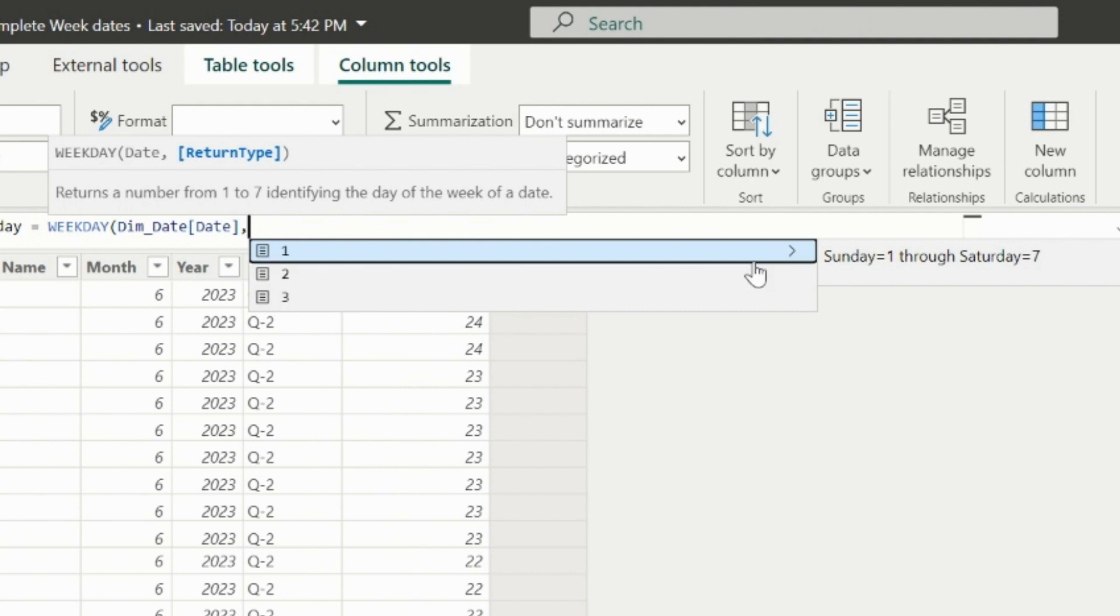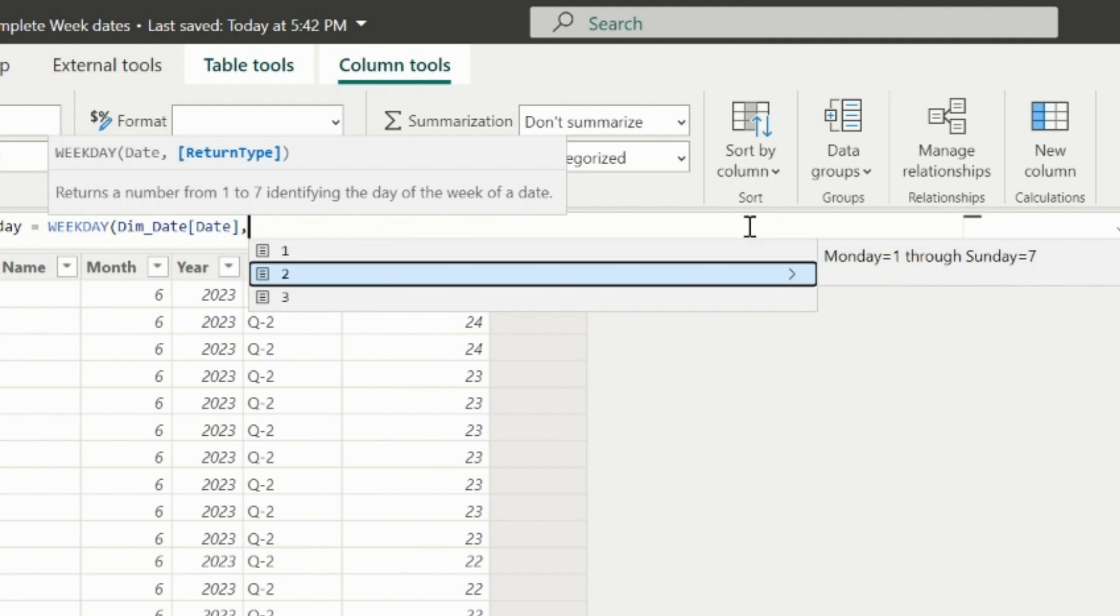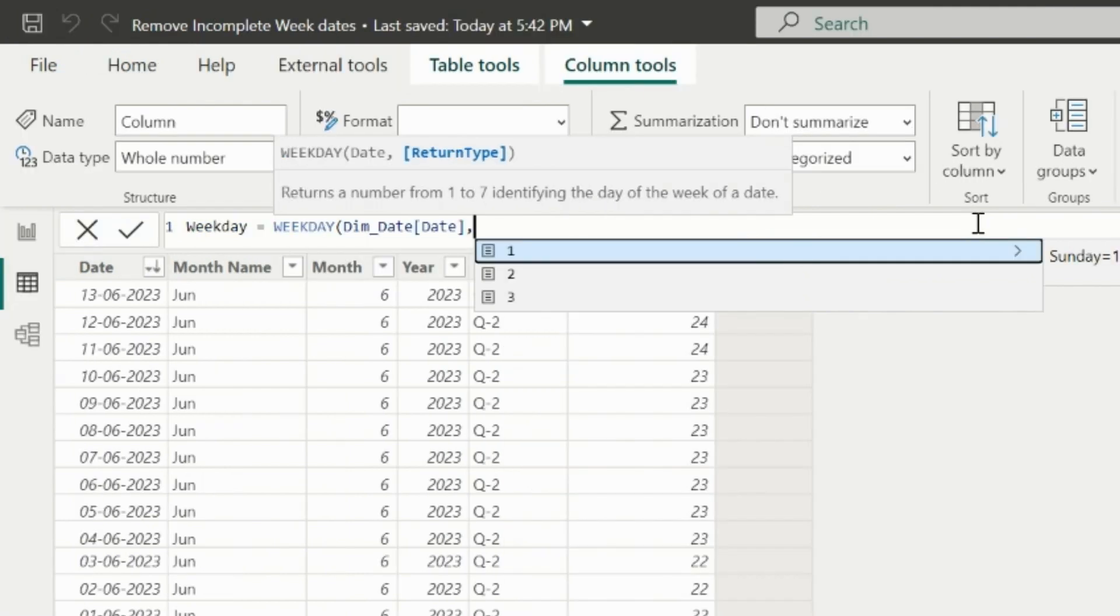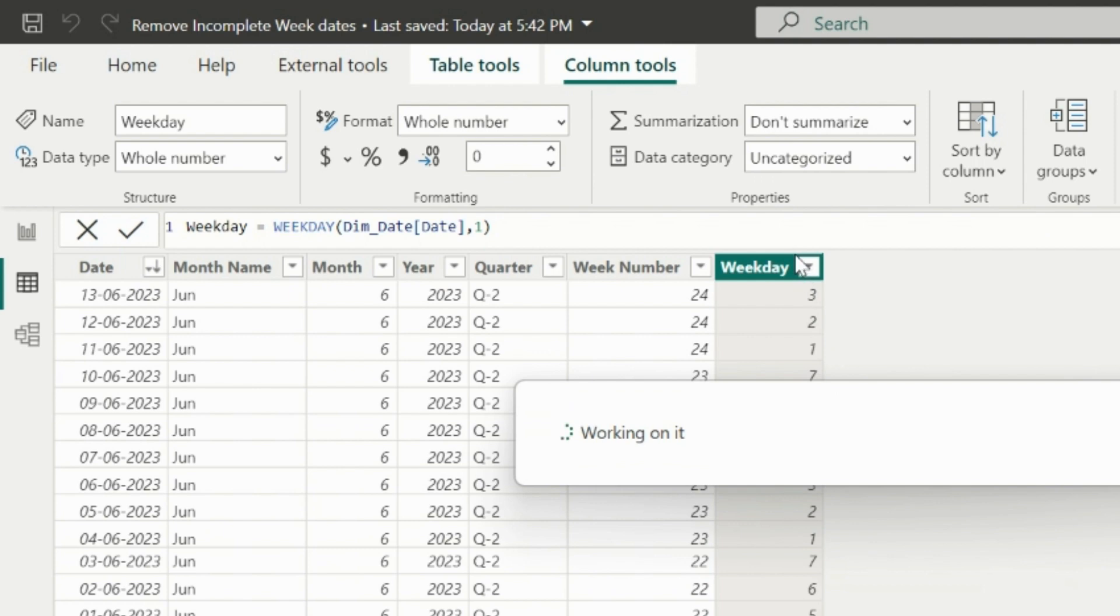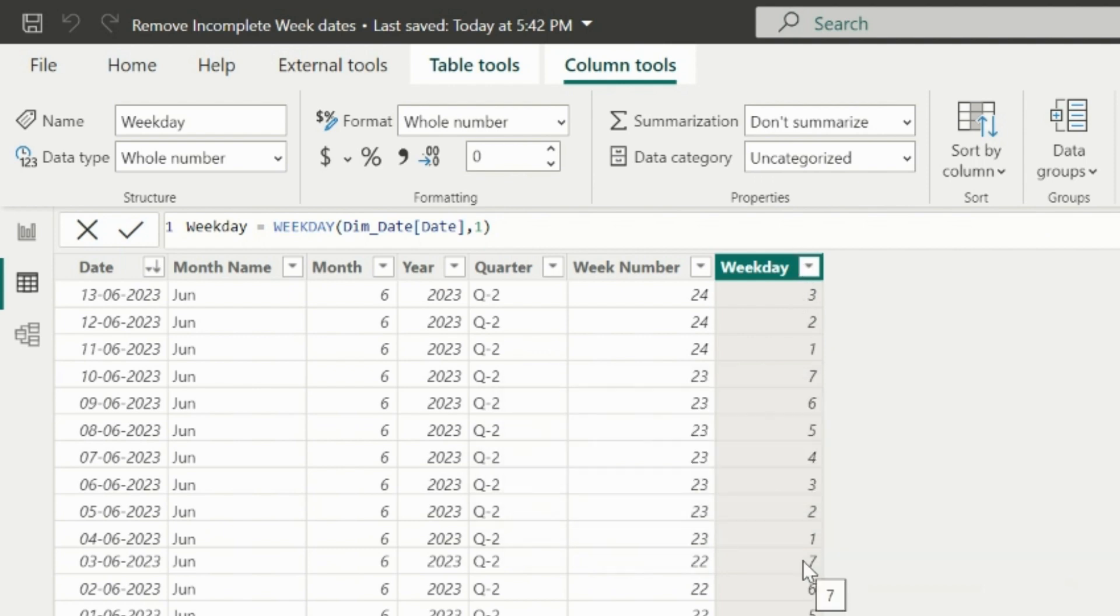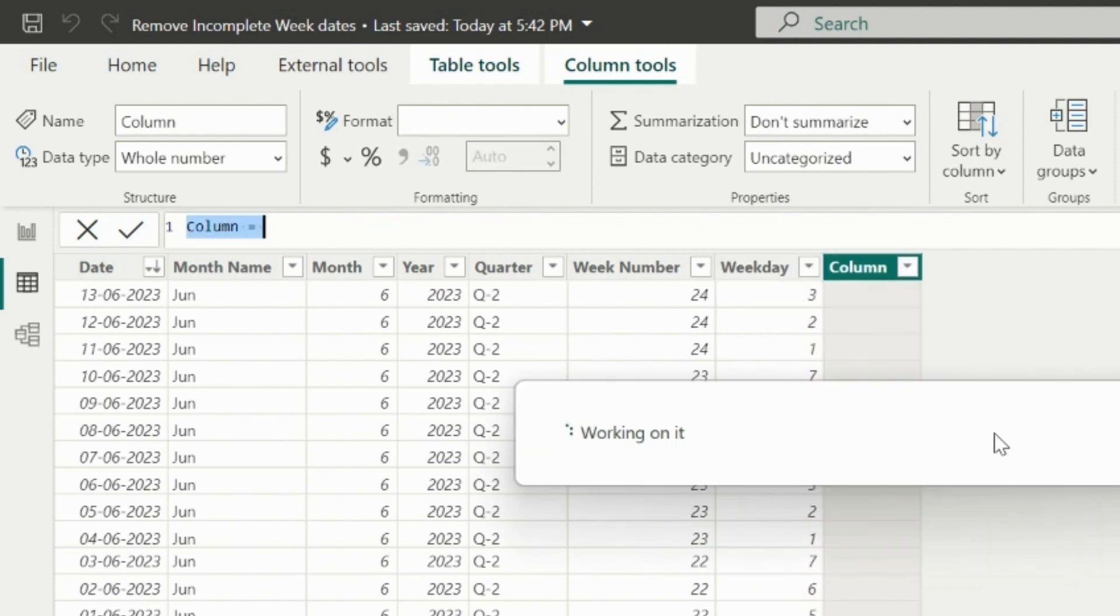One indicates that my week starts on Sunday, while two indicates that the week start day is Monday. For this demo, I will choose one, and this will calculate the day of the week for each dates of my calendar table.